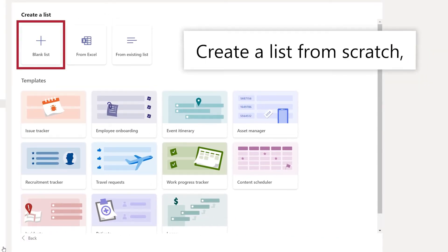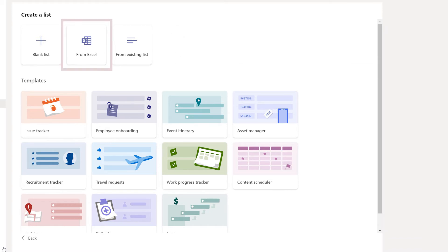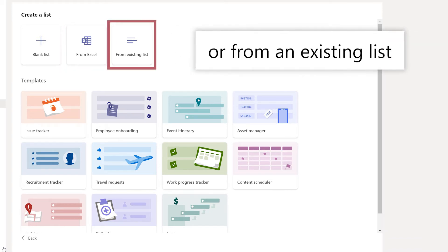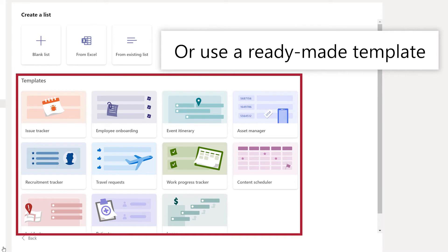You can create a list from scratch, from an Excel spreadsheet, or use the columns and formatting from an existing list. Or create a list from a ready-made template.